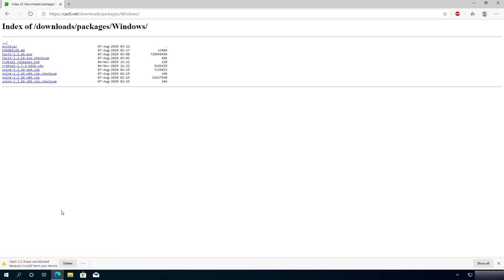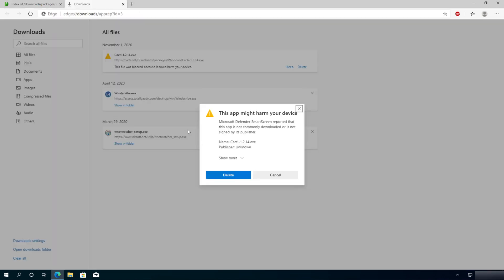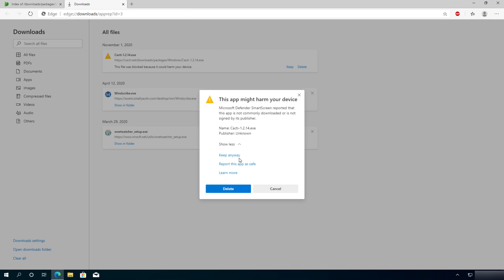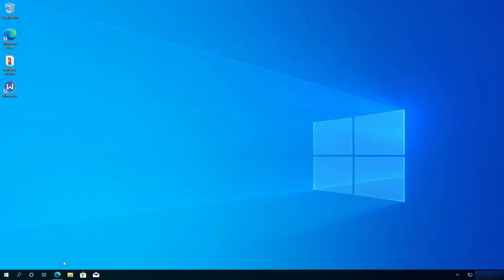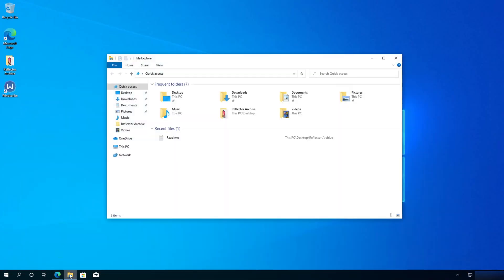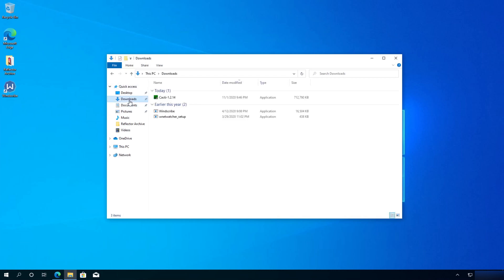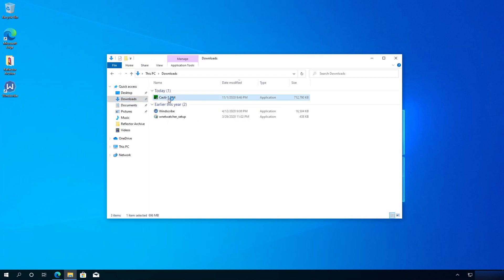If for some reason your download is blocked, click on the three little dots and click Keep. You'll get a message window — click Show More and then click Keep Anyway. Now minimize this window, open File Explorer, go to Downloads, and you will see Cacti right here.